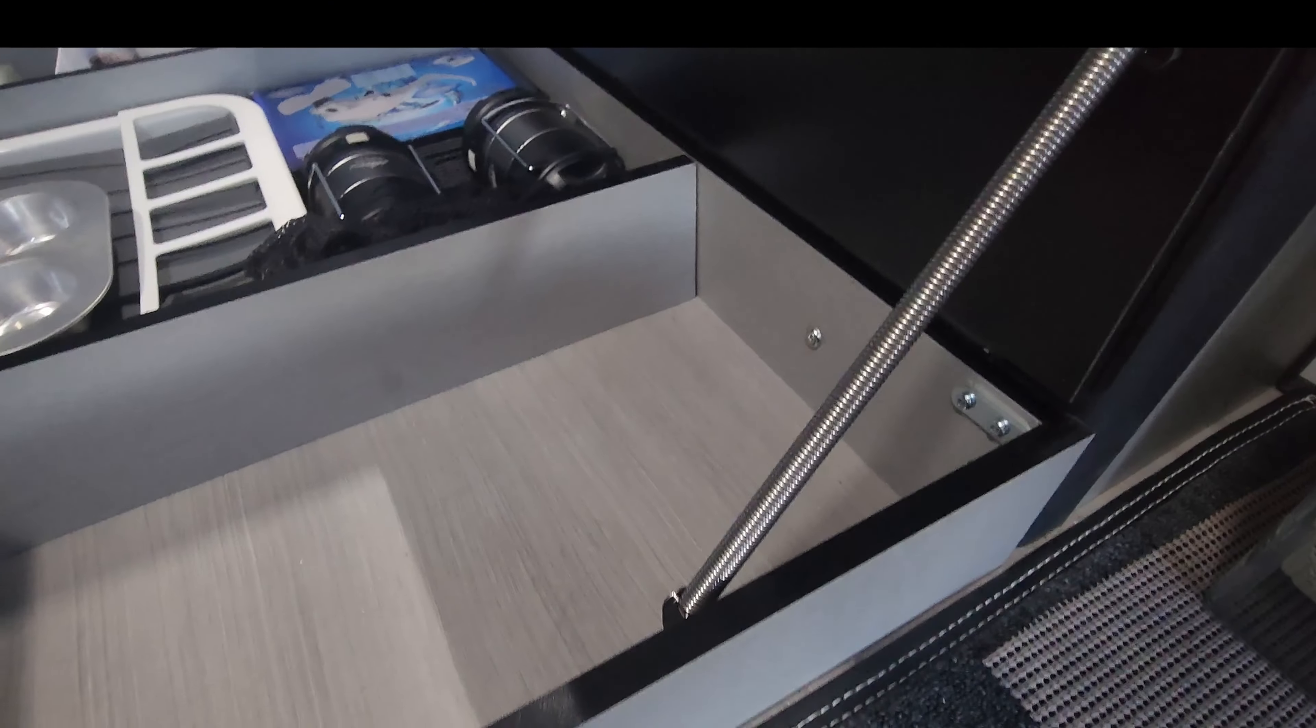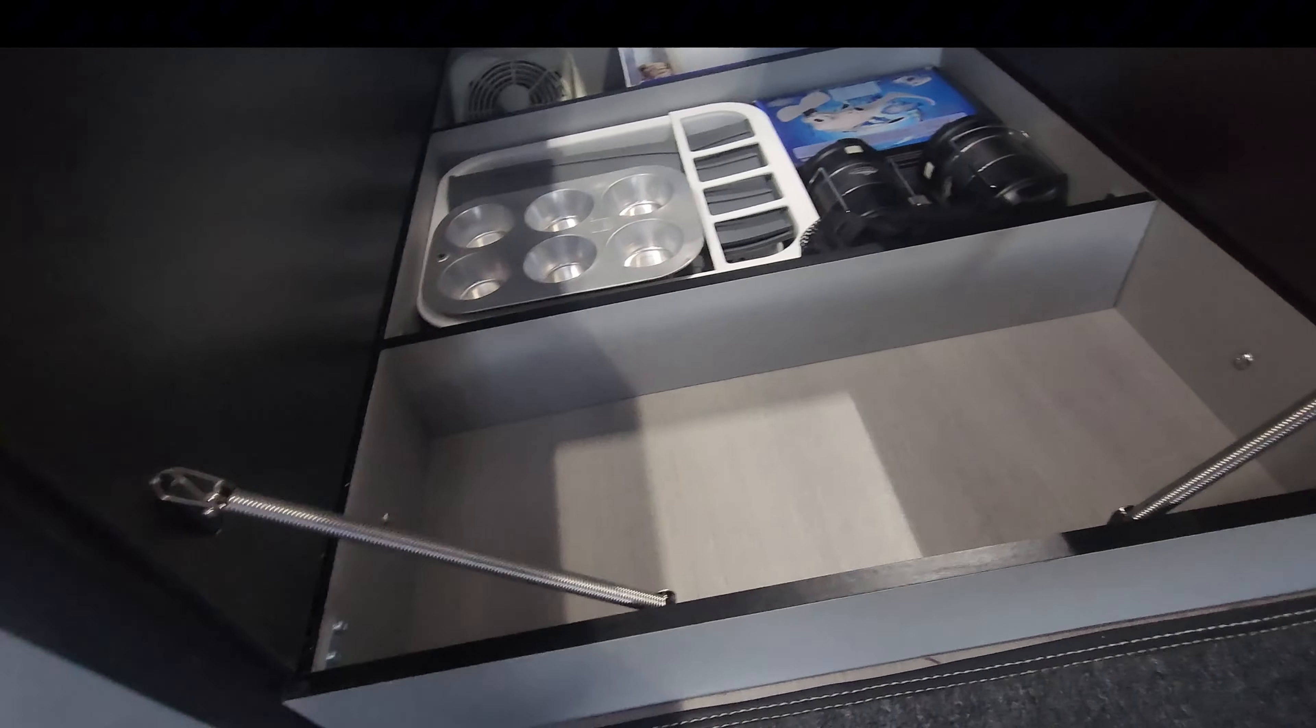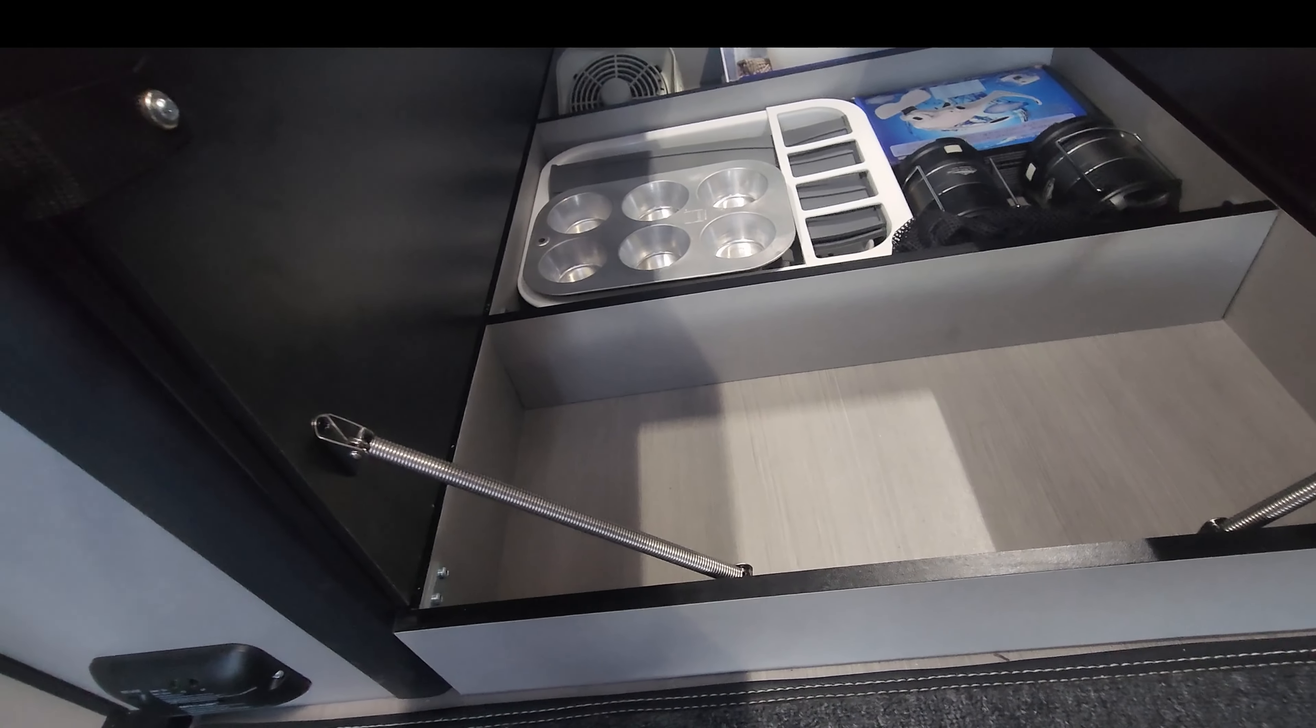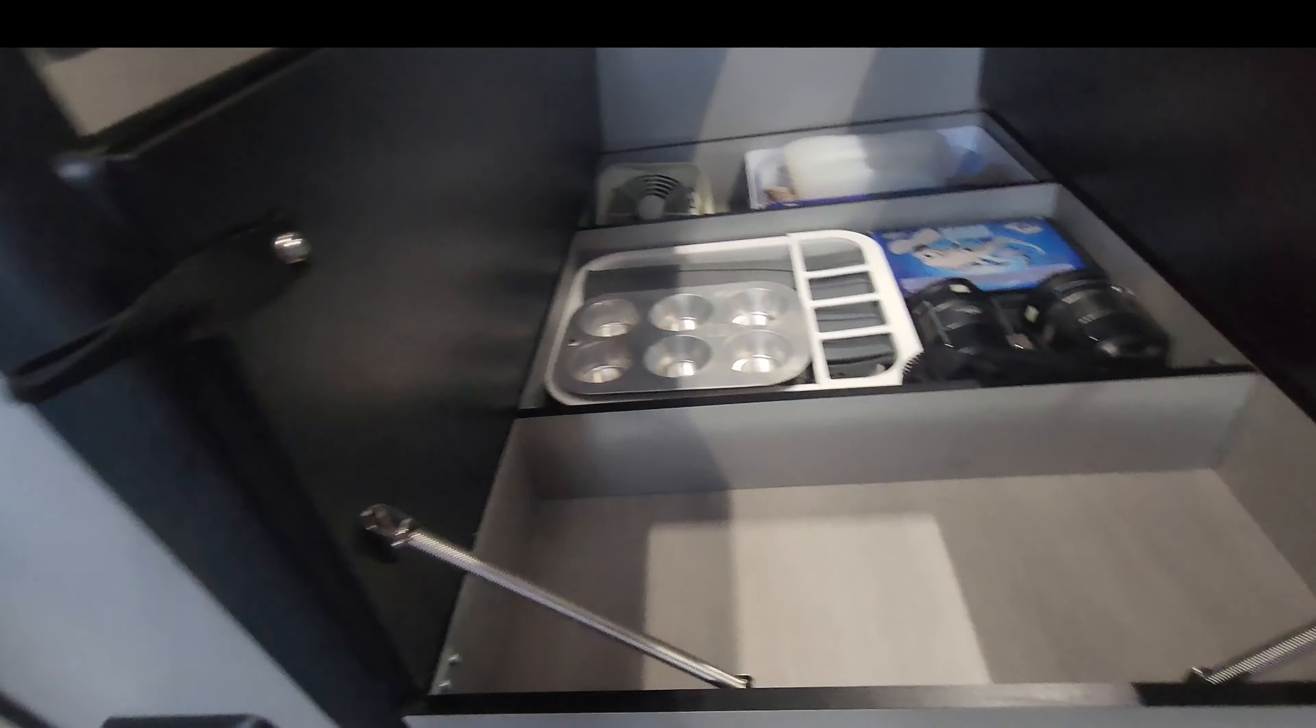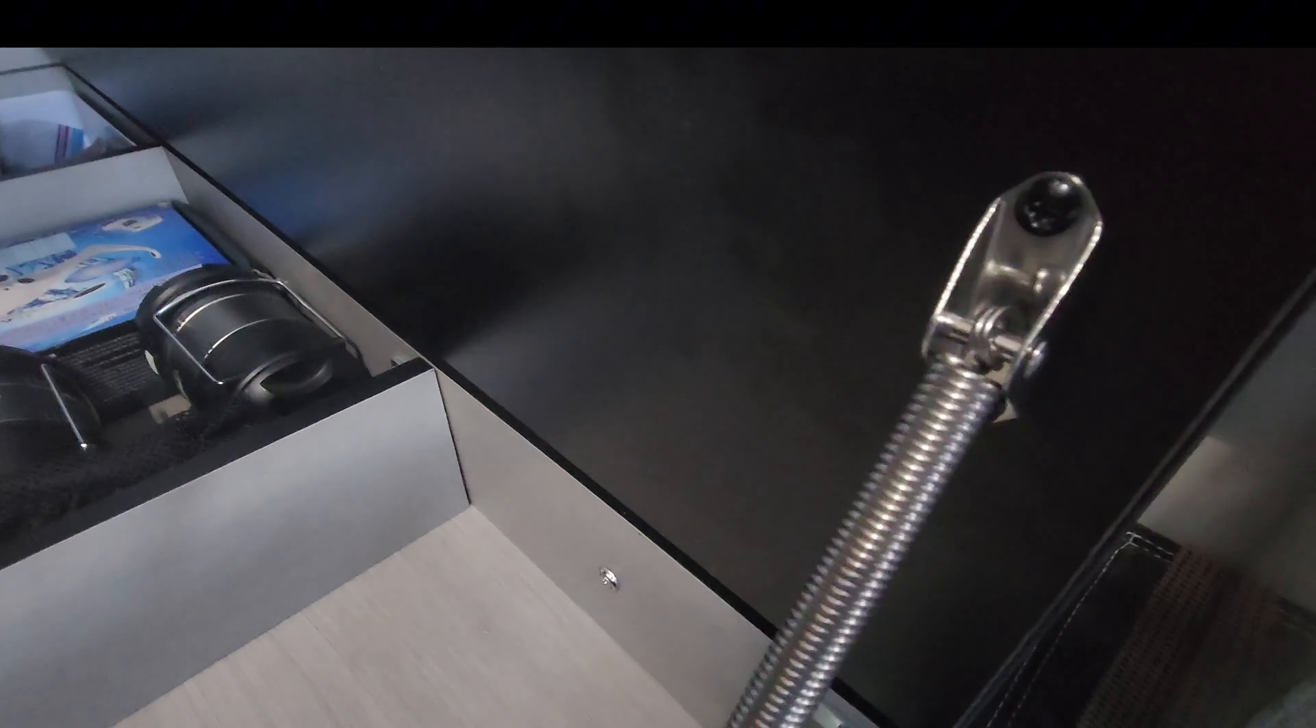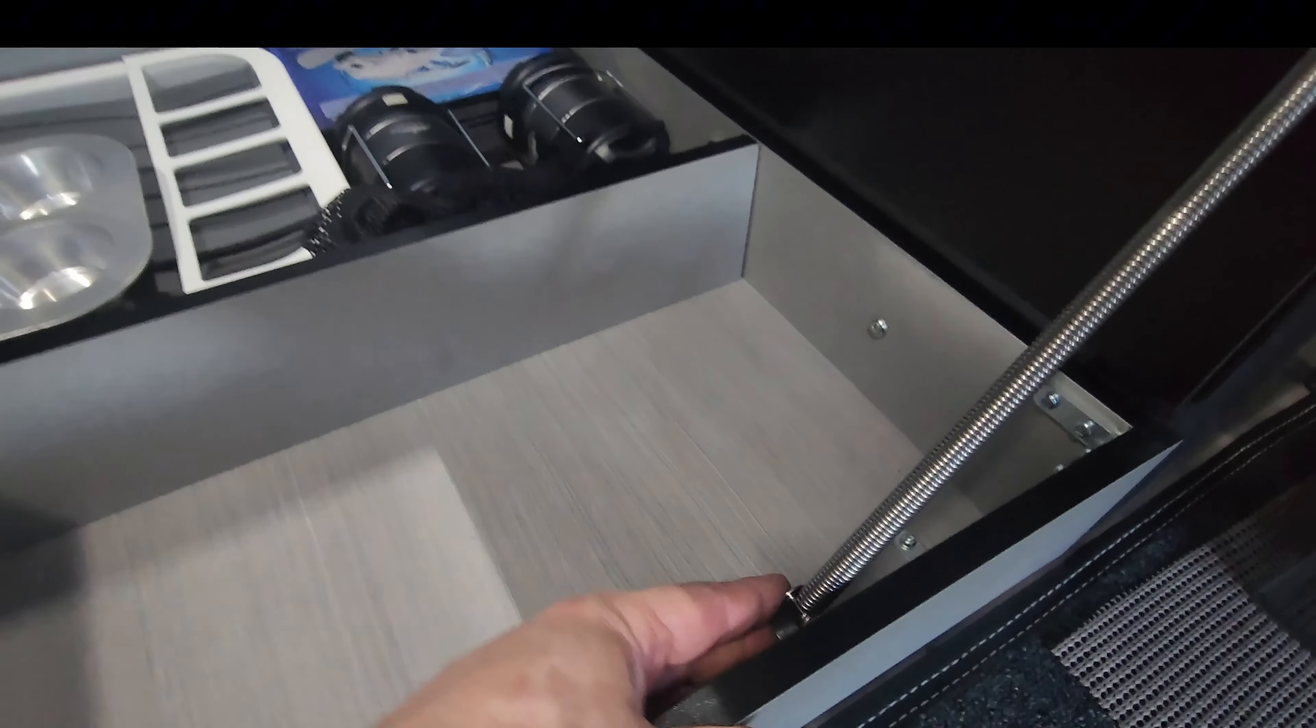These ones are stainless steel. You can get them cheaper. I think these were $23 a piece on Amazon. Worked out really nice. Two screws a piece on each end.